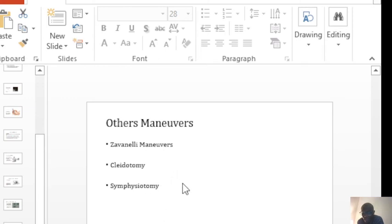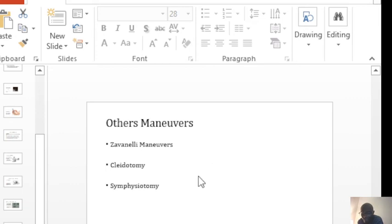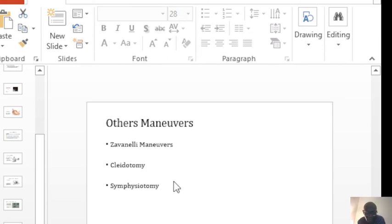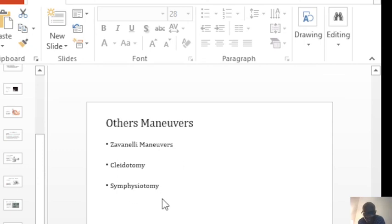Symphysiotomy is when you cut on the symphysis pubis using a blade, hoping that you increase the diameter of the pelvic outlet. As you can see, these maneuvers, you really don't want to reach this point.